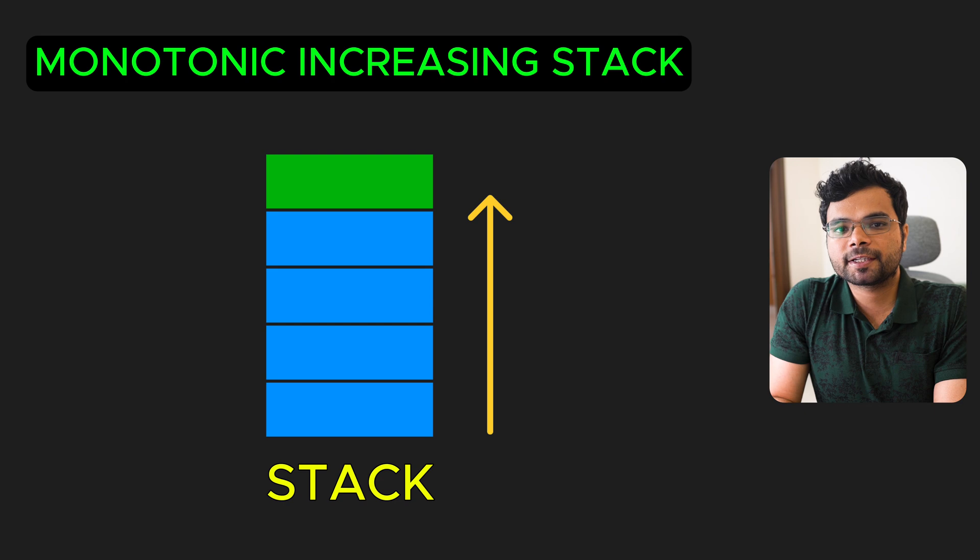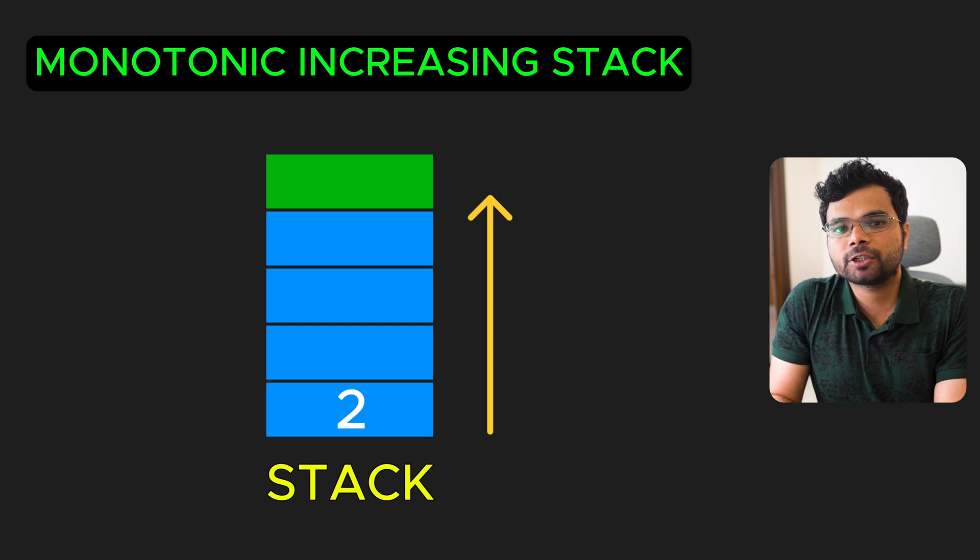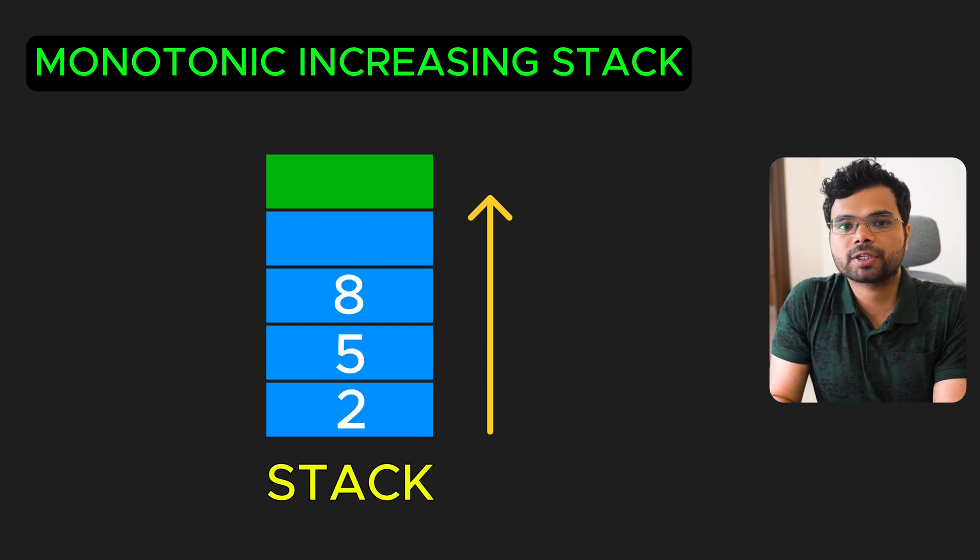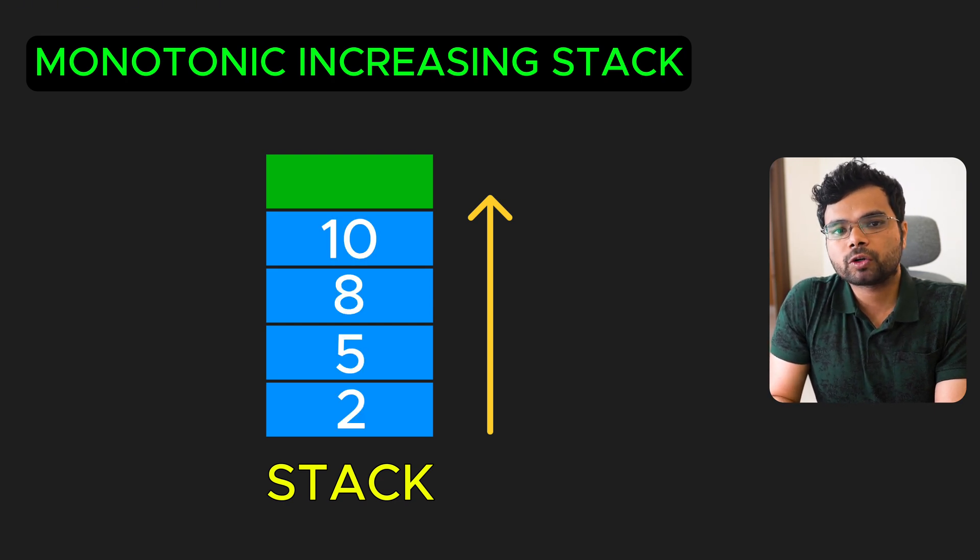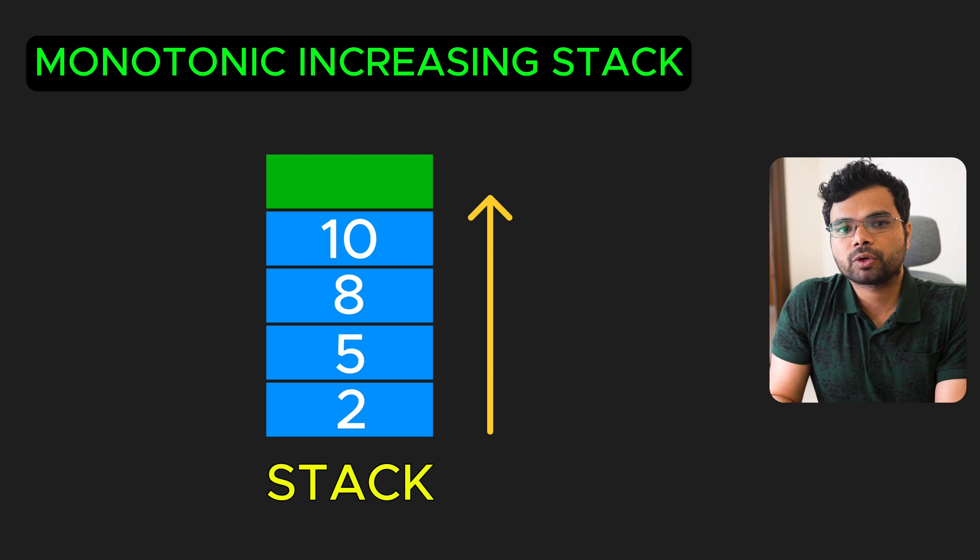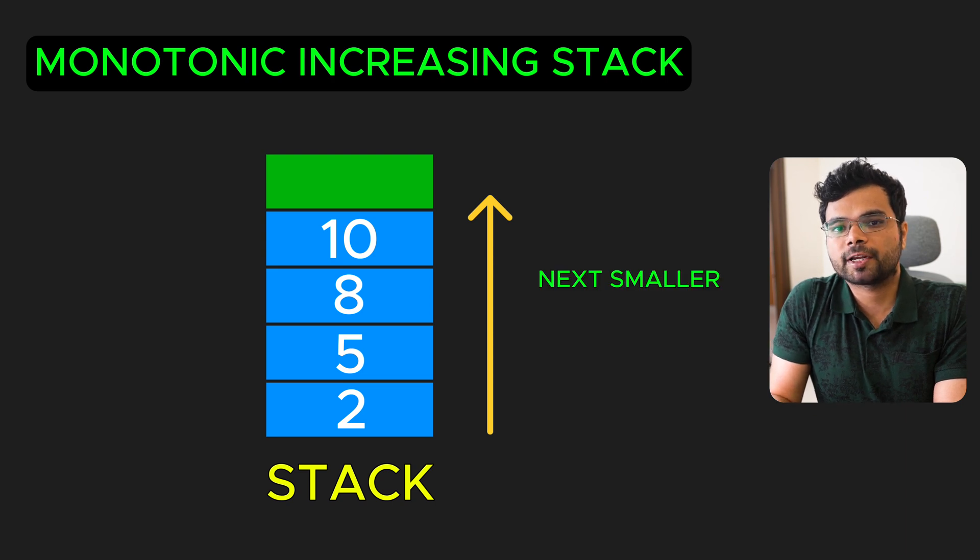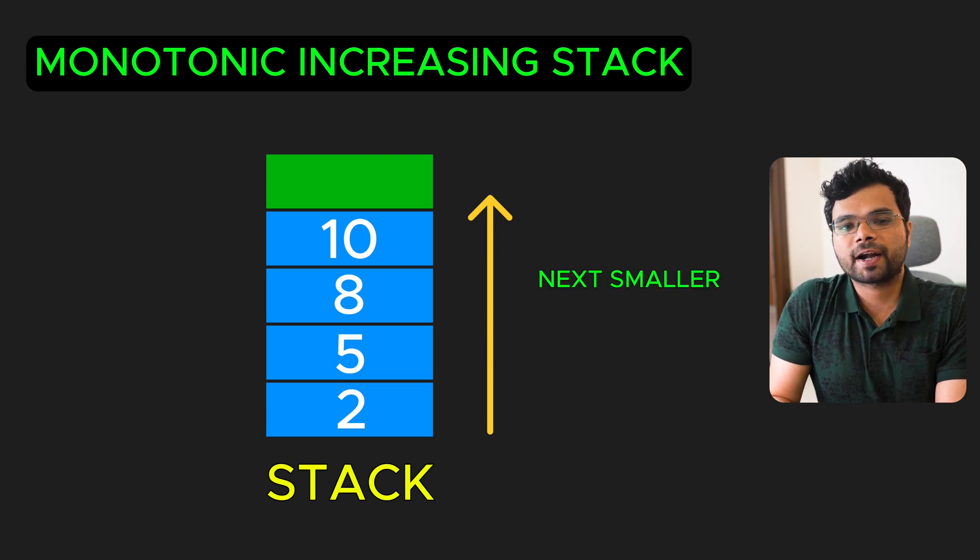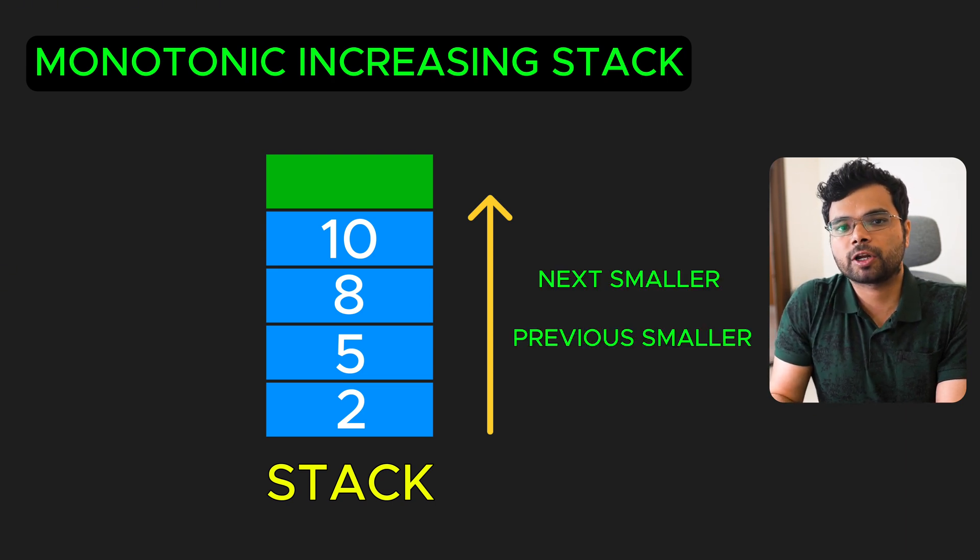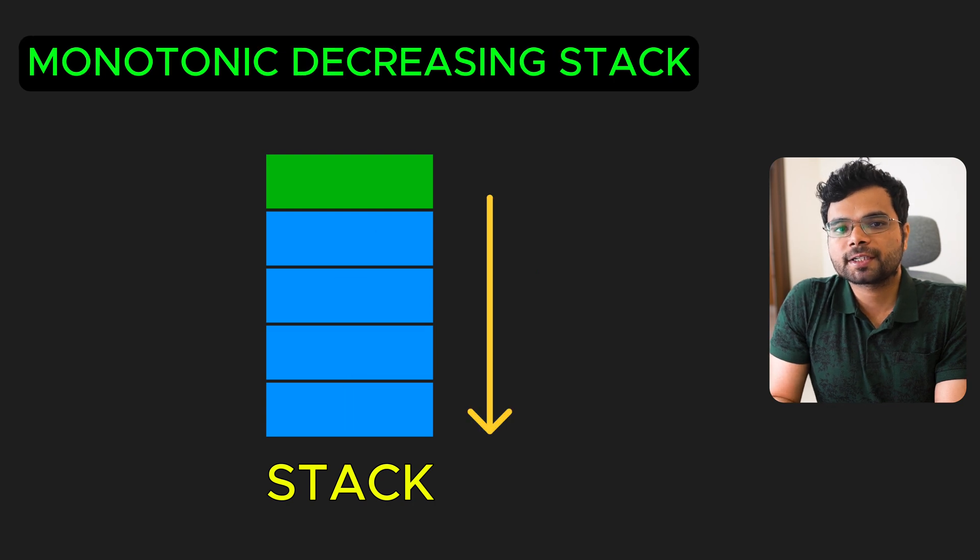In a monotonic increasing stack, each new element you push is larger than the ones already in the stack. Using a monotonic increasing stack, you can solve problems which involve finding the next smaller element or finding the previous smaller element.